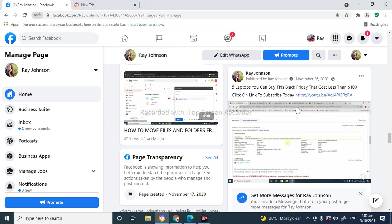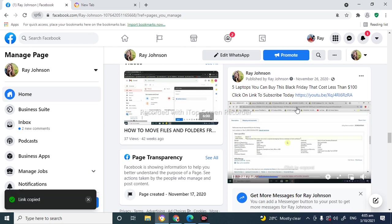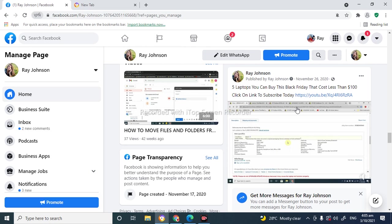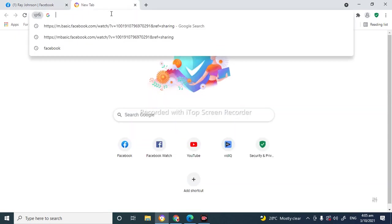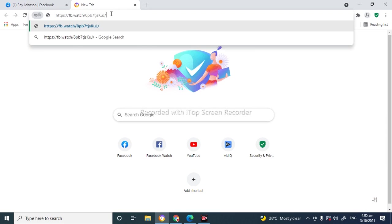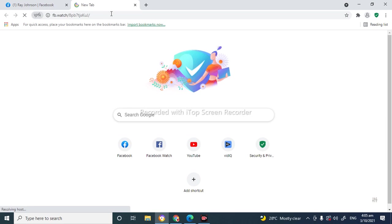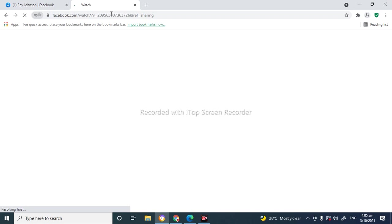Now that it's copied, I'm gonna choose a browser to paste this link in, and it can basically be any browser. So I'm gonna go to a new tab and paste this link that I just copied. I'm gonna go ahead and search the link.